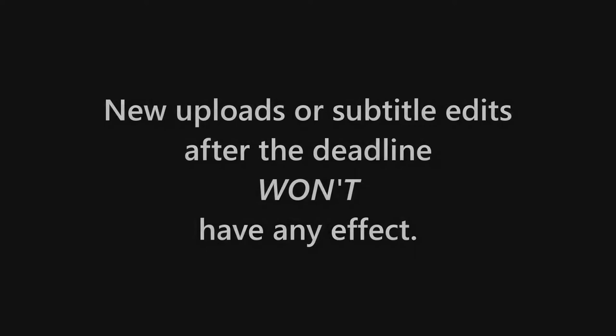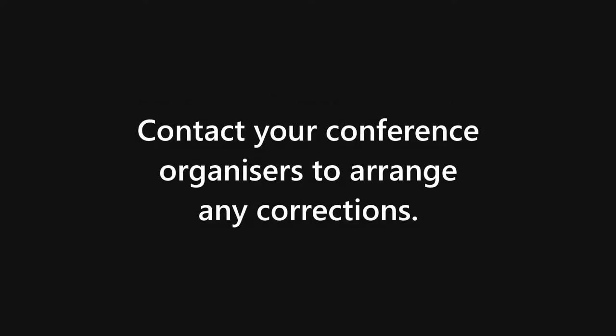This is an automated process after which uploading new versions or further edits to subtitles will have no effect. If you notice a mistake after publication, please contact your conference organizers to arrange a correction. It is up to your conference organizers whether they choose to review your videos or not.